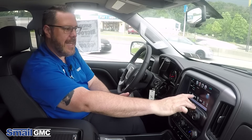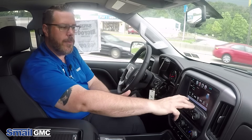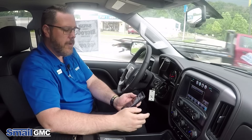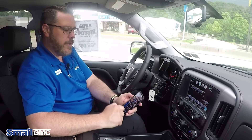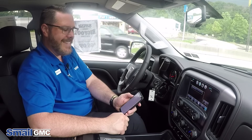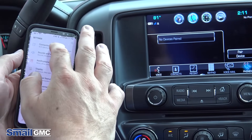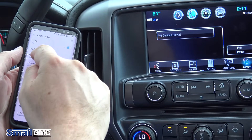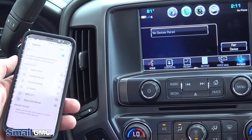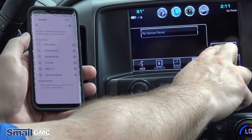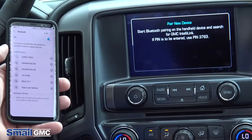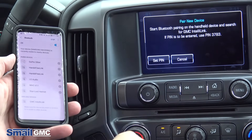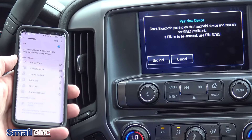IntelliLink is very easy to get into and pair your phone. From the main screen, you're going to touch the phone icon. On your Android phone, go to the settings menu, then into connections and into Bluetooth, and we're going to hit pair device. GMC IntelliLink is going to pop up on the screen and we're going to touch it.